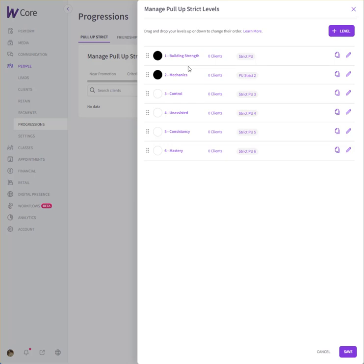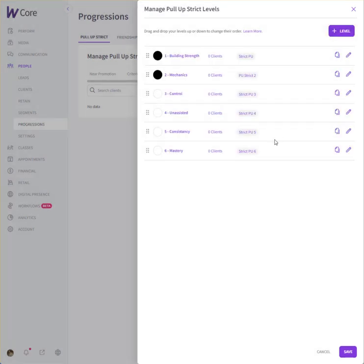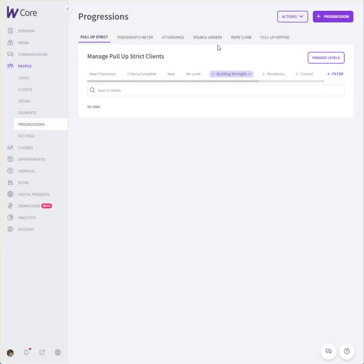And then you can move up to the second one, mechanics, and there's control, unassisted, consistency, and mastery. So every one of them has got a list of things to do, and you can follow along in some accessory time after you're done working out. So this is what I have built up so far for you.